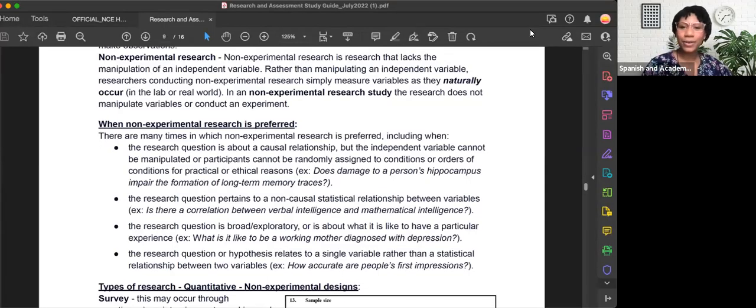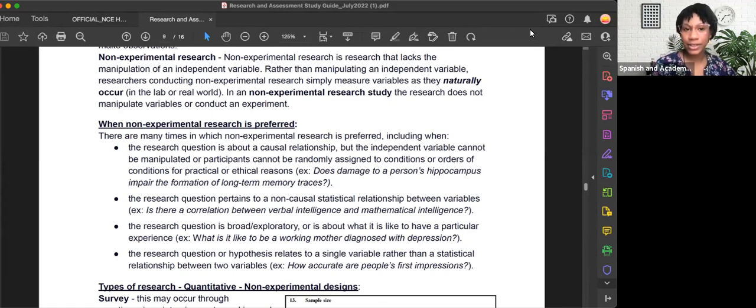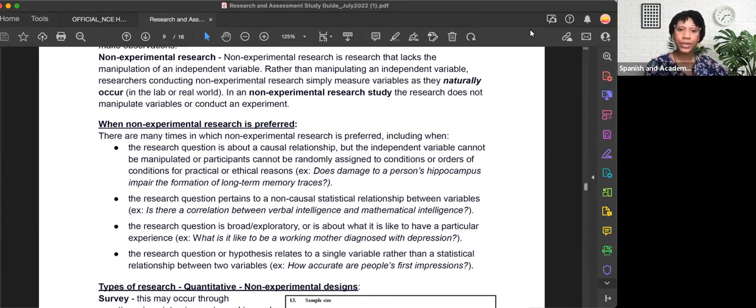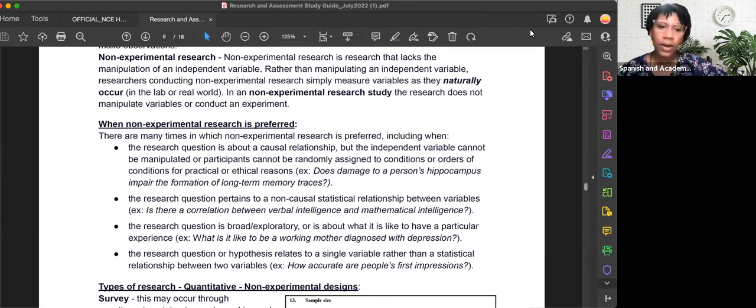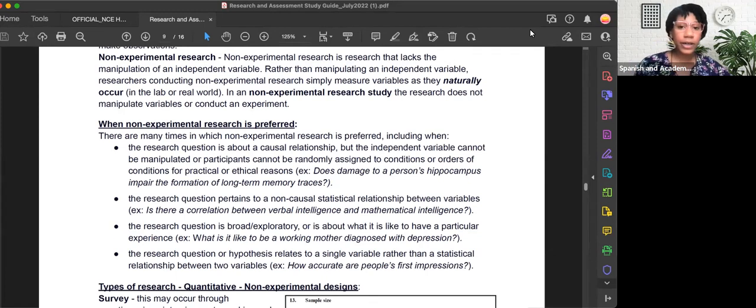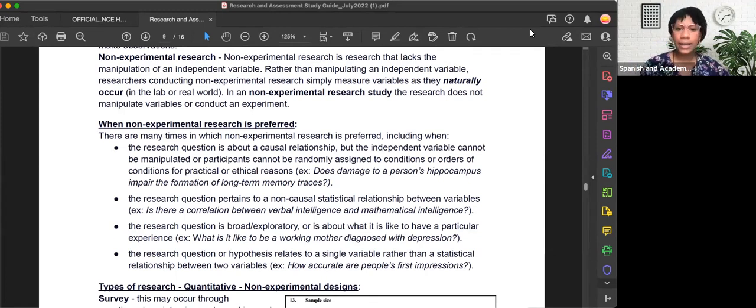Hi everyone, I'm Coach Sierra, the Research and Assessment Specialist for Academic Coaching for World Changers. Today we're going to talk about non-experimental research and why it is preferred.